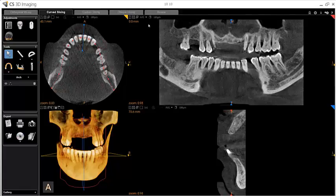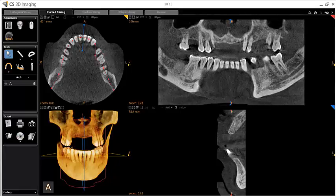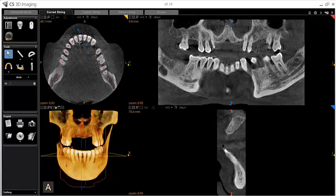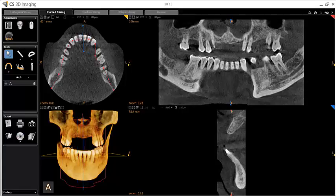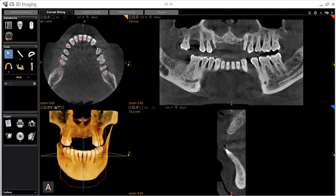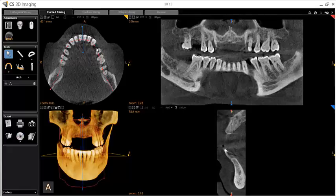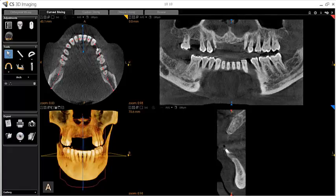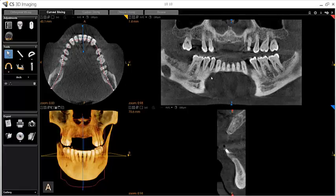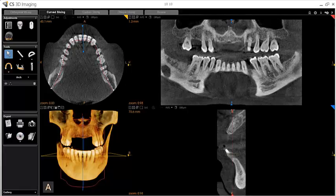To adjust the arch curve, you can click and drag either the control points of the curve or the red line of the curve. You can also move the curve facially or lingually using the scroll wheel on the mouse or the red movement handle in the transaxial view.